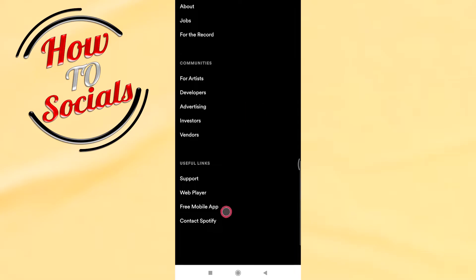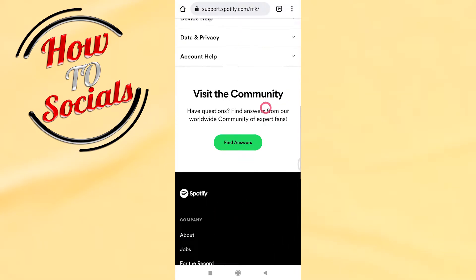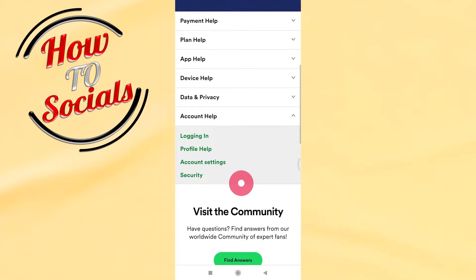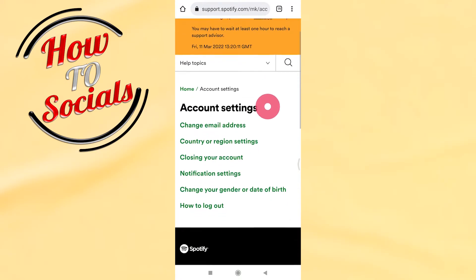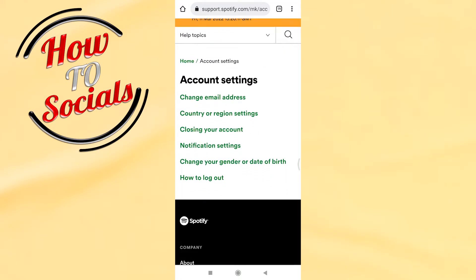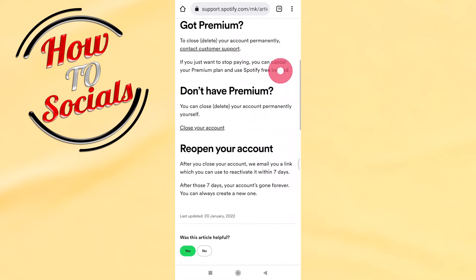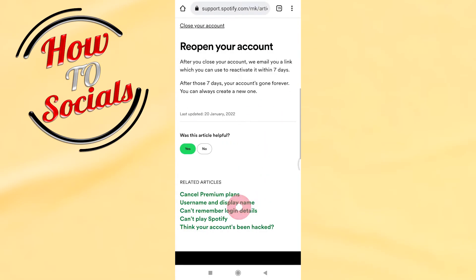Find and select Account Help, then Account Settings. As you can see, we have a 'Closing your account' section — go to that third section. Scroll down again and you'll find 'Close your account'.